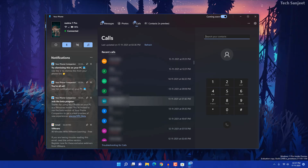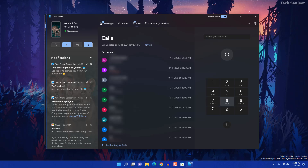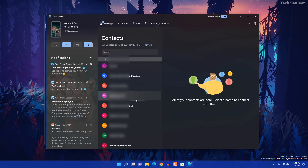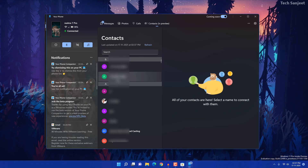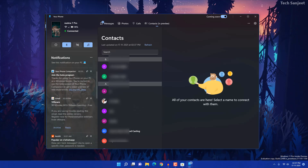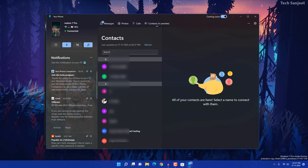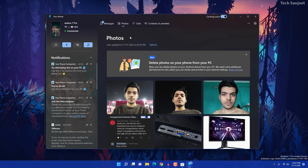You can also make calls from here and access your contacts. Currently the app-access feature is missing, so you can't click on some notifications that require opening a specific app. But you can still see what notifications are coming in and check your phone accordingly.